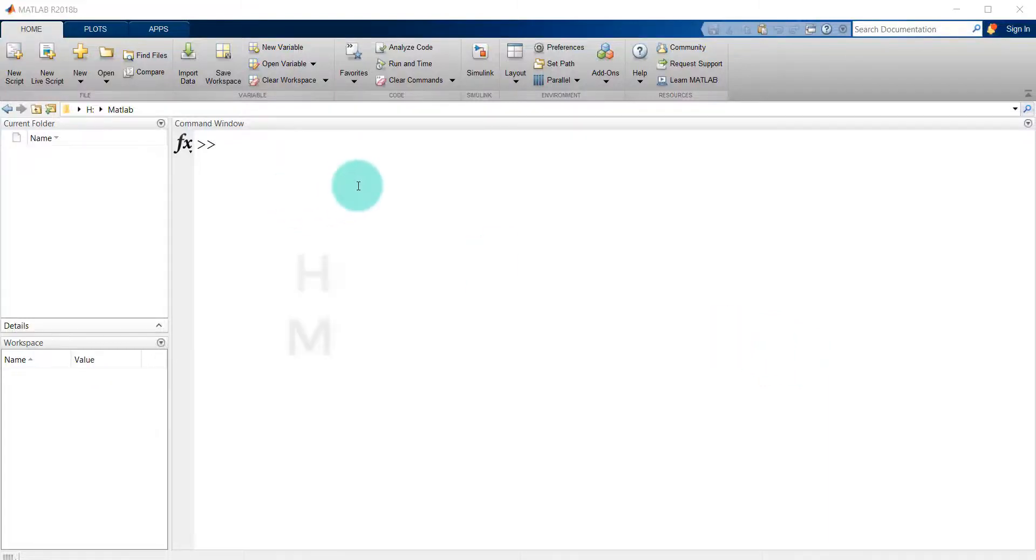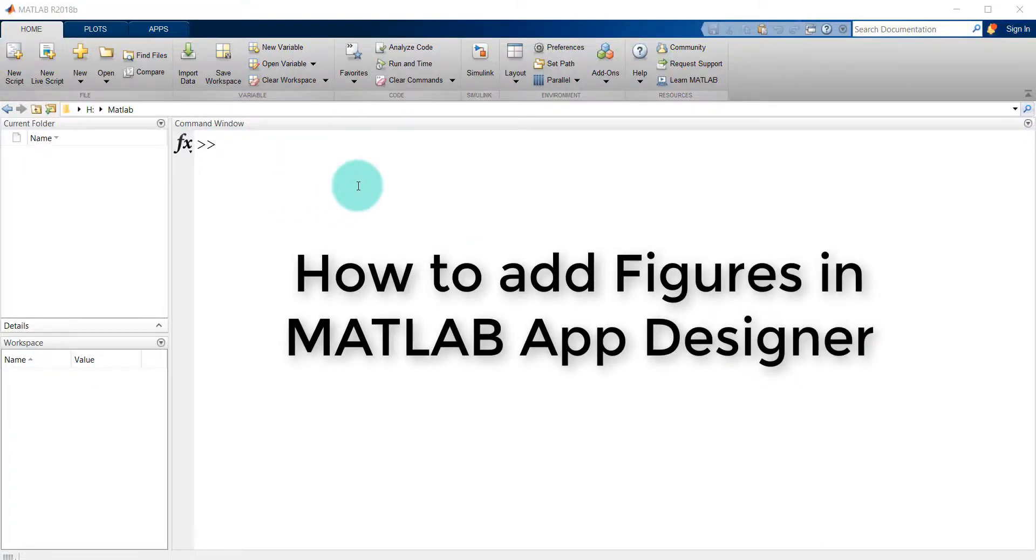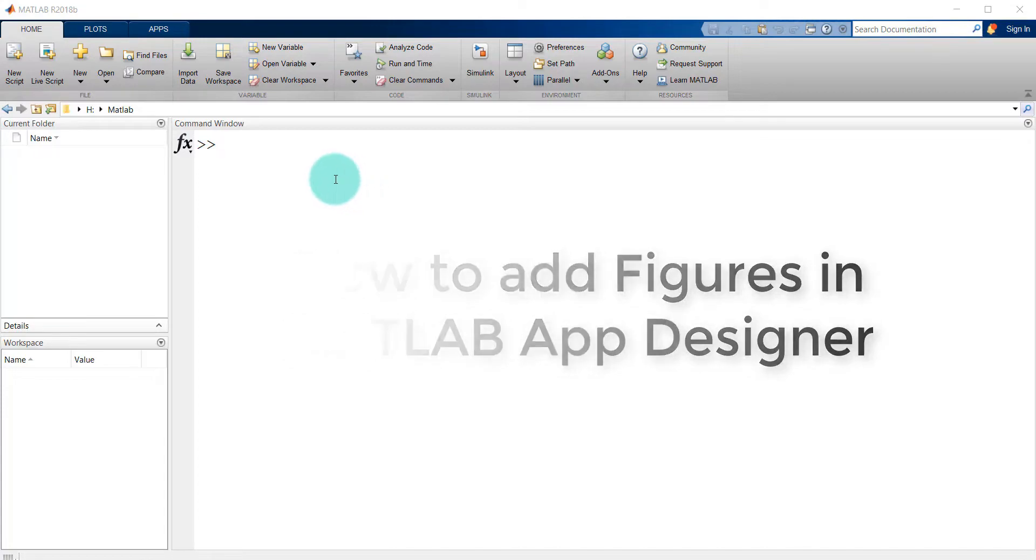Hello everyone, I am going to show you how to add figures in MATLAB App Designer.